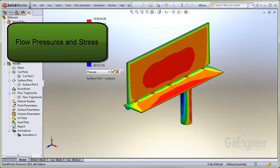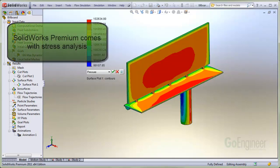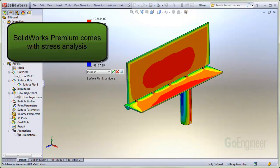In this video, we show how to couple a flow simulation pressure field into a static simulation to observe stress. If you have the flow simulation product, you probably already have the SolidWorks Premium product, which comes with stress analysis.